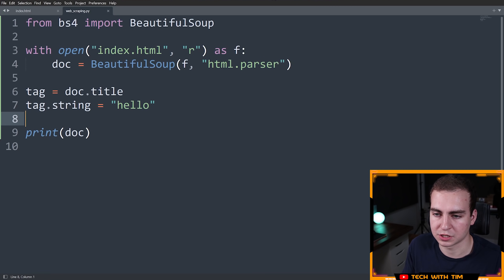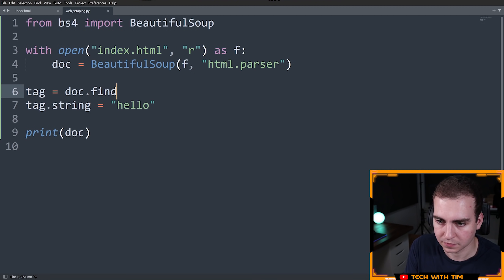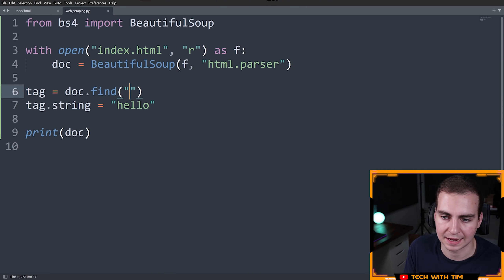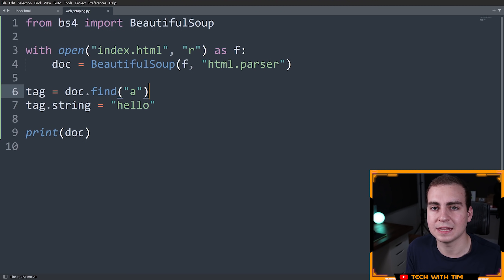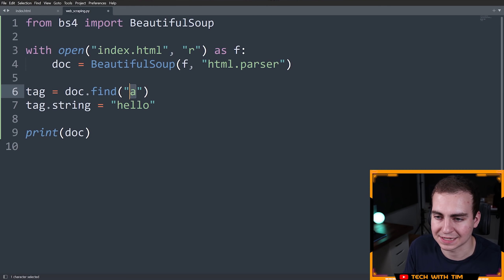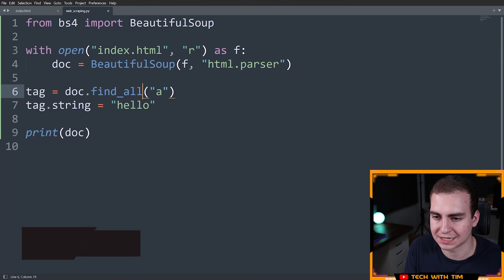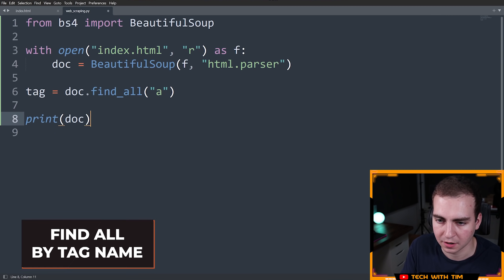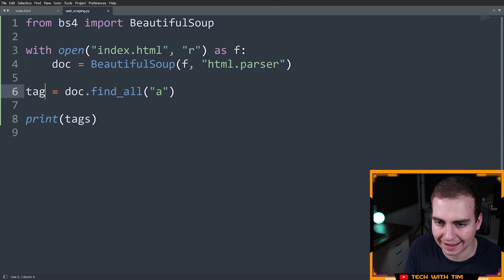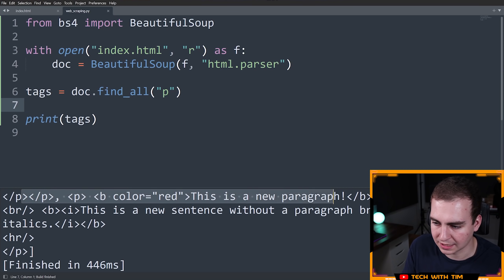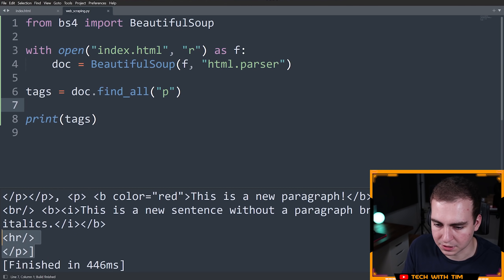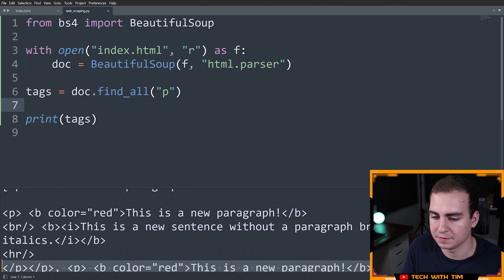We also need to be able to find tags that aren't just the first ones in the document. To do that, you can use doc.find() and put the tag name, but this still only gives you the first occurrence. So instead use find_all() — for example doc.find_all('p') — and when I print tags, this gives me all of the p tags in the document along with what's inside each of them.